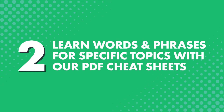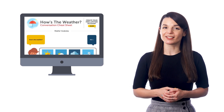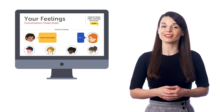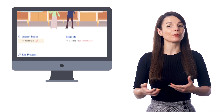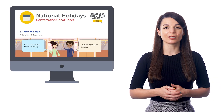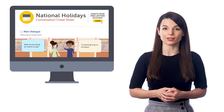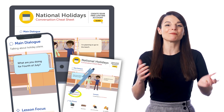Number two: learn words and phrases for specific topics with our PDF cheat sheets. Our cheat sheets cover specific topics like talking about weather, hobbies, introducing yourself, and much more. Inside you get a sample dialogue and all the relevant words and phrases for that topic. This resource is super useful for anyone who wants to learn words and be able to talk about specific topics. You can save the PDF cheat sheets to your device to review whenever, or print them out, write on them, and keep them in a notebook for easy access. Remember, it's much easier to review a physical sheet that's sitting right in front of you than a file somewhere on your phone, which is why we recommend you print these.